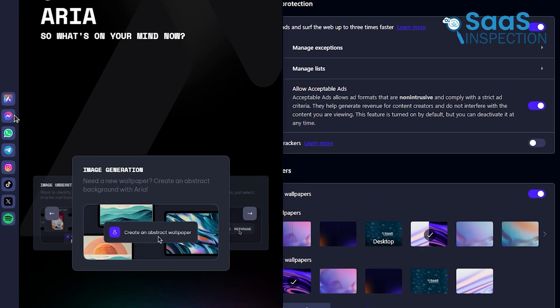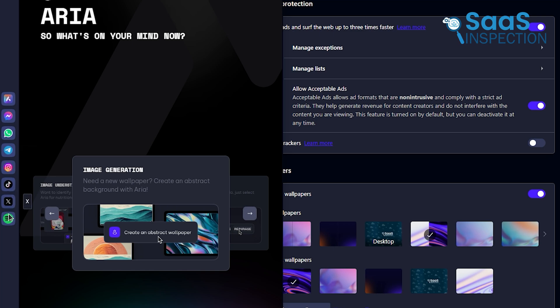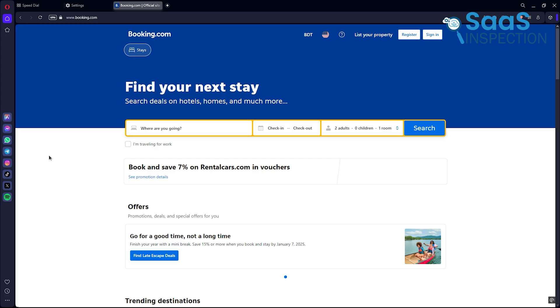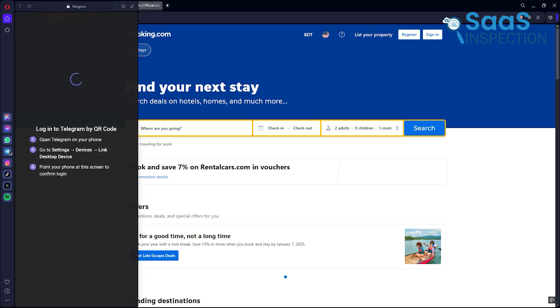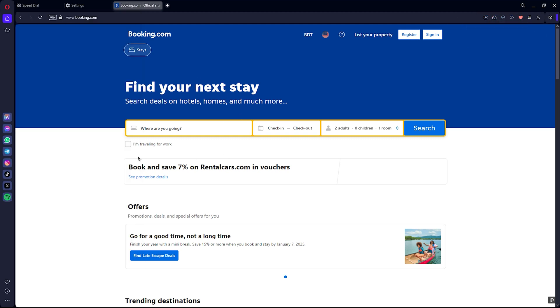What sets Opera apart is its sidebar, which integrates tools like WhatsApp, Telegram, and Twitter. Imagine chatting with friends while researching without switching apps. It's a time saver that keeps everything in one place.